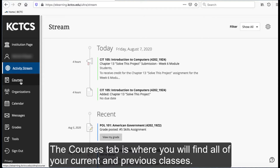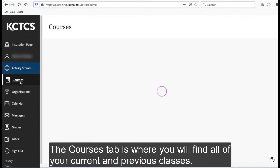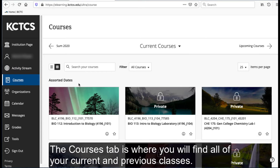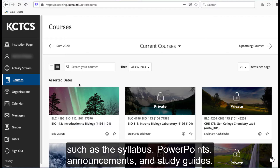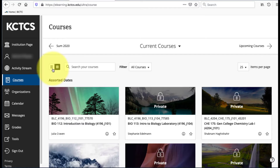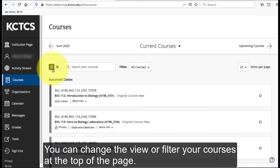The Courses tab is where you will find all of your current and previous classes. Select a course from your list to see resources such as the syllabus, PowerPoints, announcements, and study guides. You can change the view or filter your courses at the top of the page.